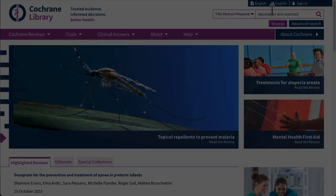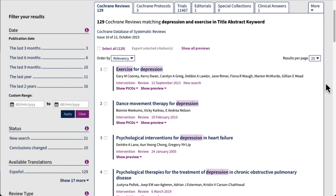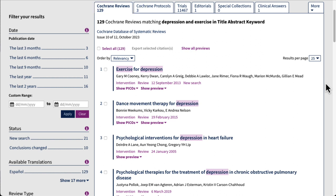Now let's go through each of the tabs. The first is Cochrane Reviews. These are systematic reviews that have gone through an even more rigorous review process than your typical systematic review. That's why these are considered the gold standard of EBP research.